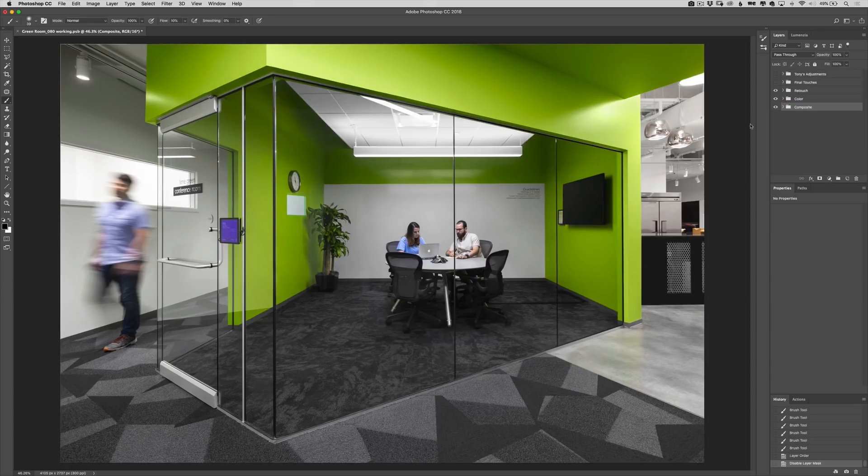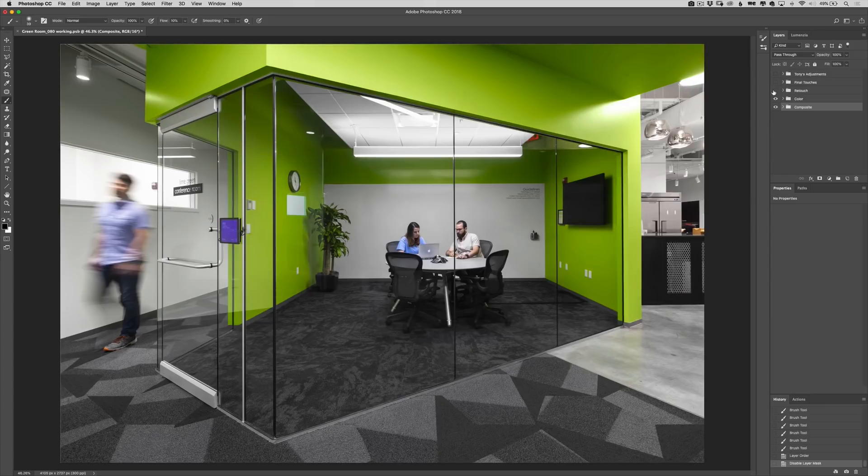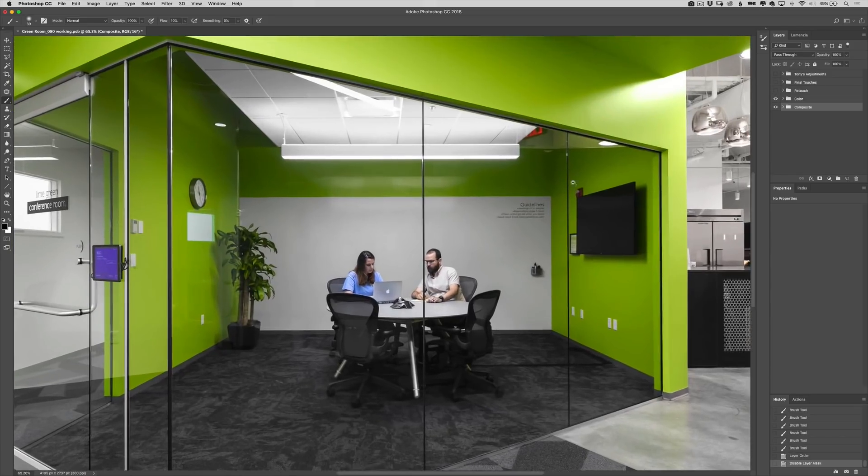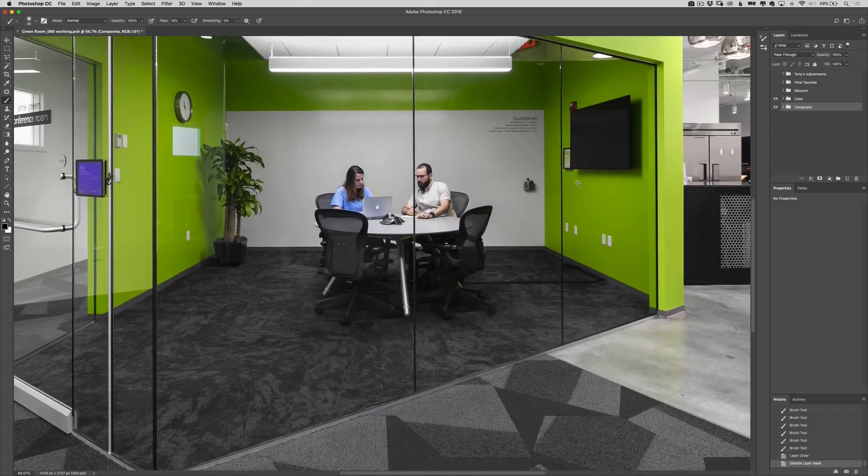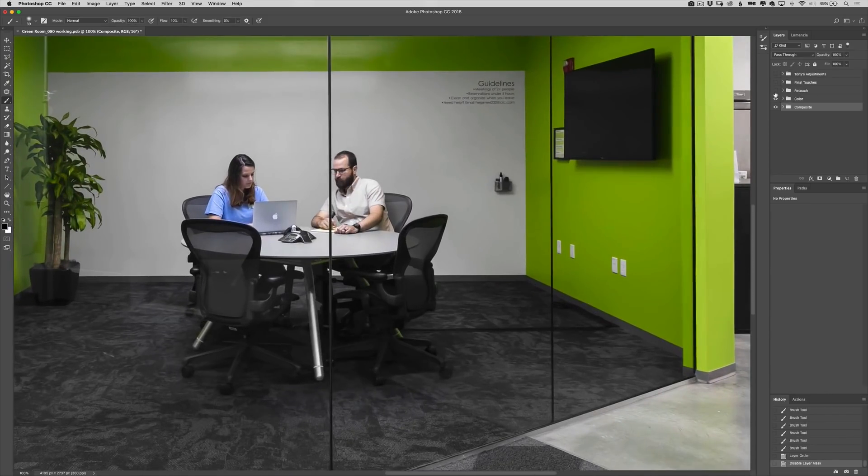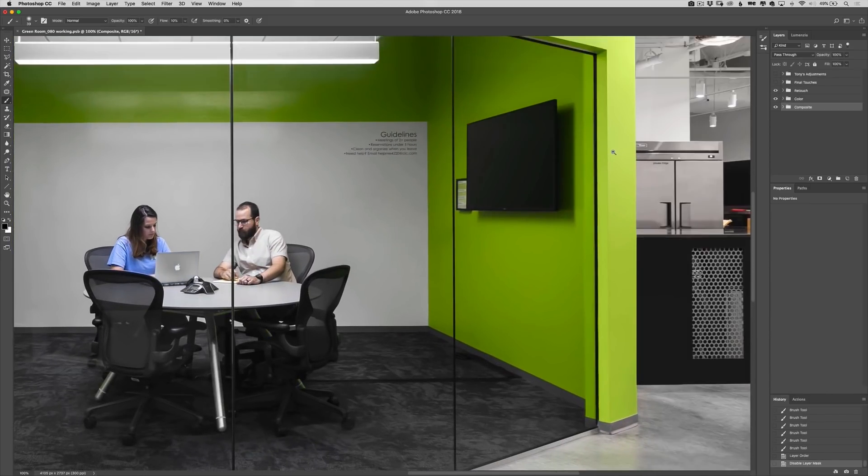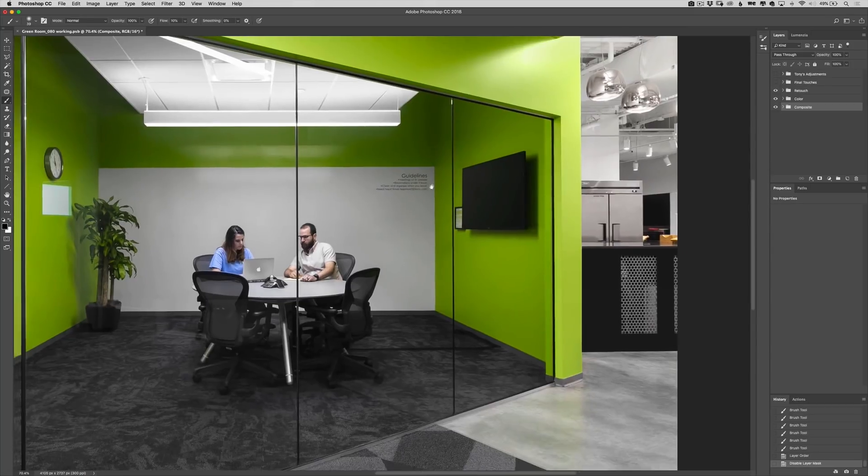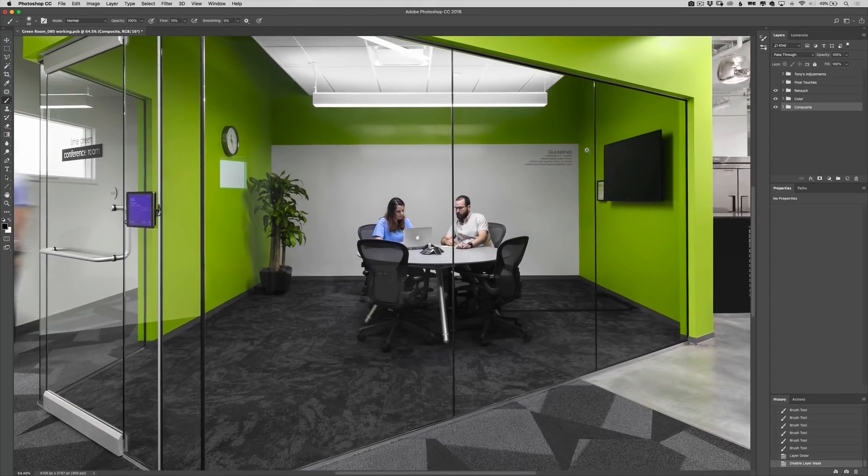Our retouching layer we went through. This one's pretty dramatic. We took out a number of reflections. We took out exit signs. We took out smoke detectors. We took out pretty much anything in the scene that was overly distracting was removed at this point.